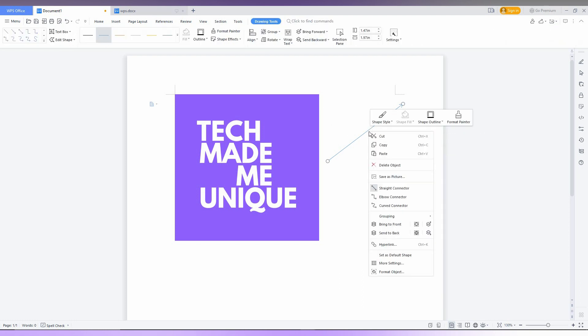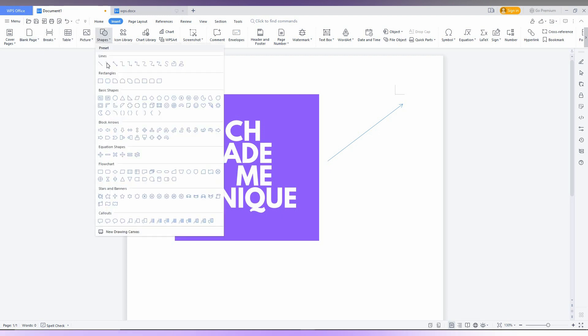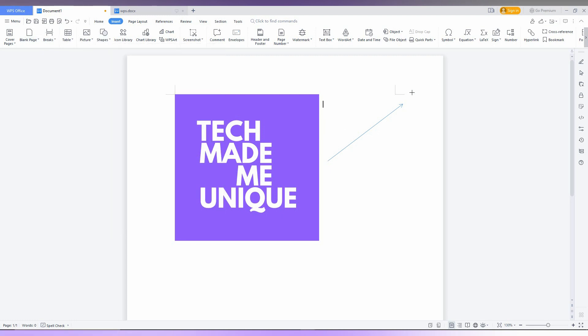So you can right click it and you can see a lot of the more options about the connector, straight connector, elbow connector and curved connector. And you can also have a grouping option, bring front, bring back like that and a lot of the more options.